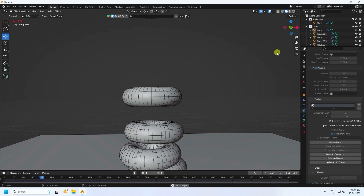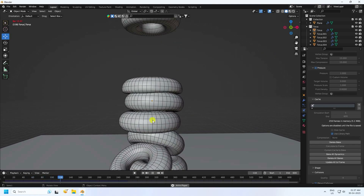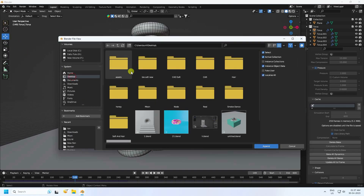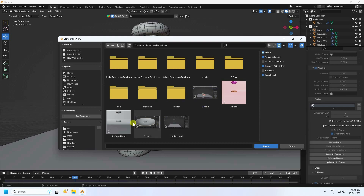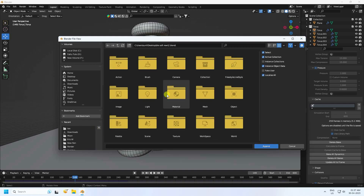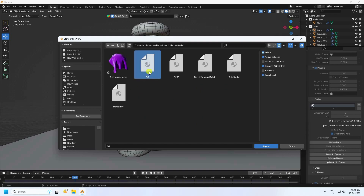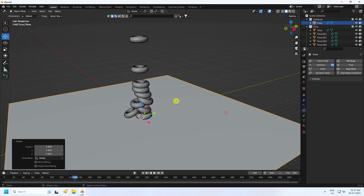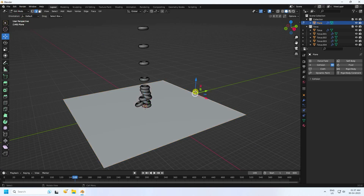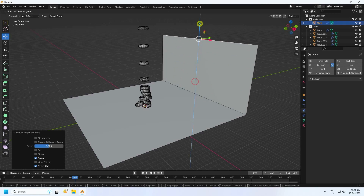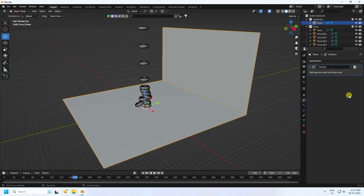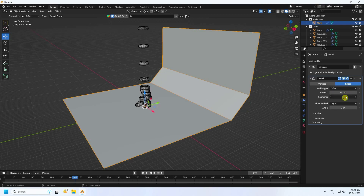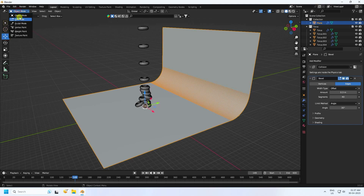Apply materials. You can download the material file from my website for free. Click Append, go to Materials, select the background material and append it. Increase the scale of the background plane, extrude it up, go to Object Mode, and apply a Bevel with amount 0.3 and 40 segments. Right-click and Shade Smooth.